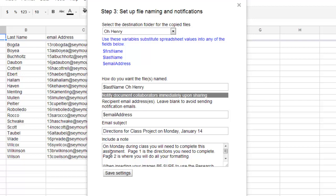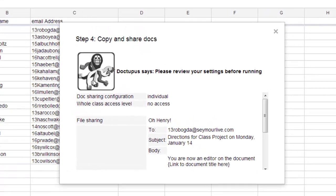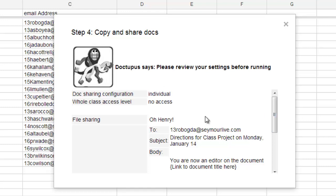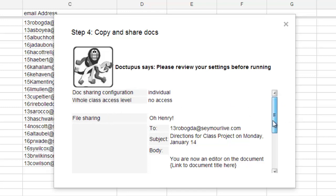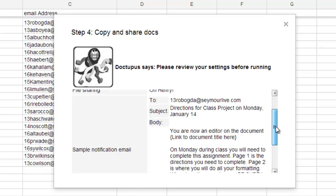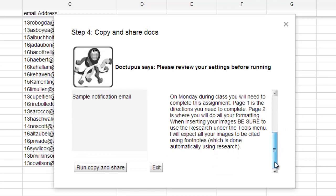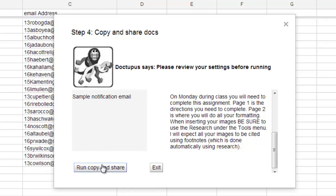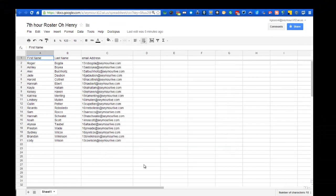And then I go through what happens next is it's going to look at all my information here. And it's going to give me a preview of what is going to be done here. And this is the fun little graphic that comes up with Doctopus. So, we have the doc sharing configuration. It's set up as individual. The whole class does not have access to anything. The file that it's sharing is called O. Henry. And right here, this is what the email would look like. The first student in class is listed here. Here's the subject line. And the body of the email says you are now an editor on this document. It's going to give the students a link to that specific document that is only for that one individual. And here's the notes that I typed in below there. So, if I was ready to go ahead and share this, I would go ahead and click on run, copy, and share. And then at that moment, the students would get an invitation to that. I'm not going to share it right now because I want to wait a little bit for my class. So, I'm going to go ahead and click on exit.